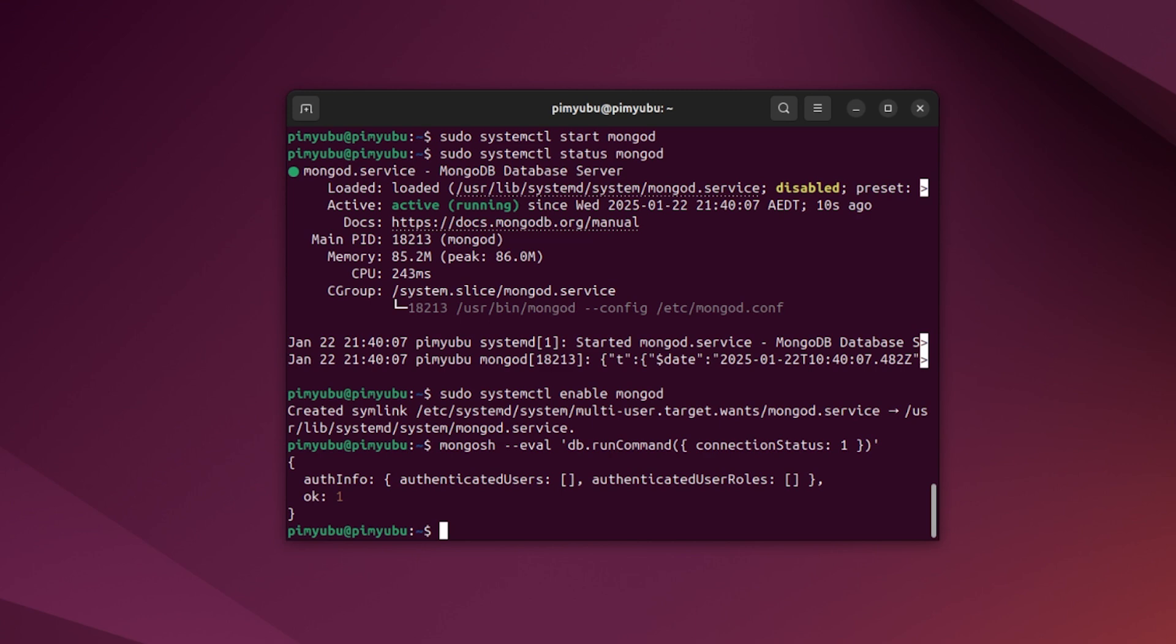Hopefully this quick guide has let you easily get the MongoDB server up and running on Ubuntu. If you like this quick guide, be sure to give us a thumbs up and subscribe. Until next time, have a good one.